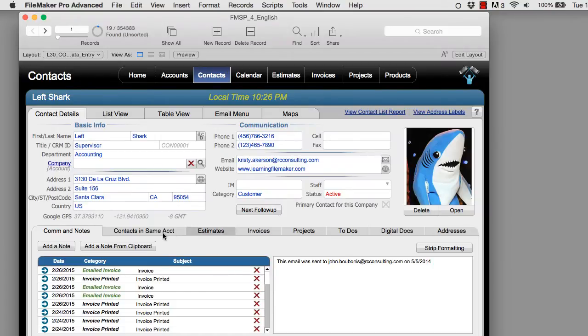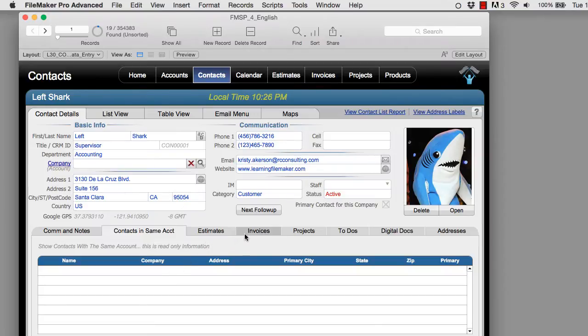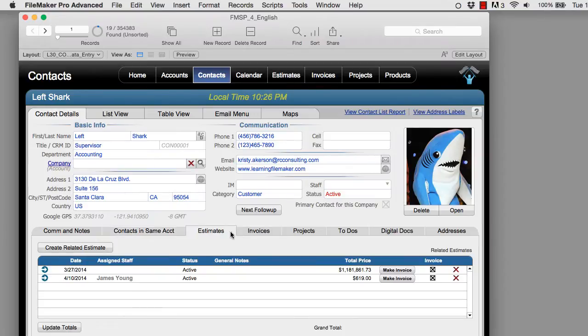Most business solutions that people set up don't use all these areas down below. So for example, communications and notes are typically pretty important. Contacts in the same account or in the same business are sometimes important. So let's for the moment assume that we want to keep those. But in this situation, let's assume that we don't use estimates or quotes. So this is an area here that we can use to build our survey.